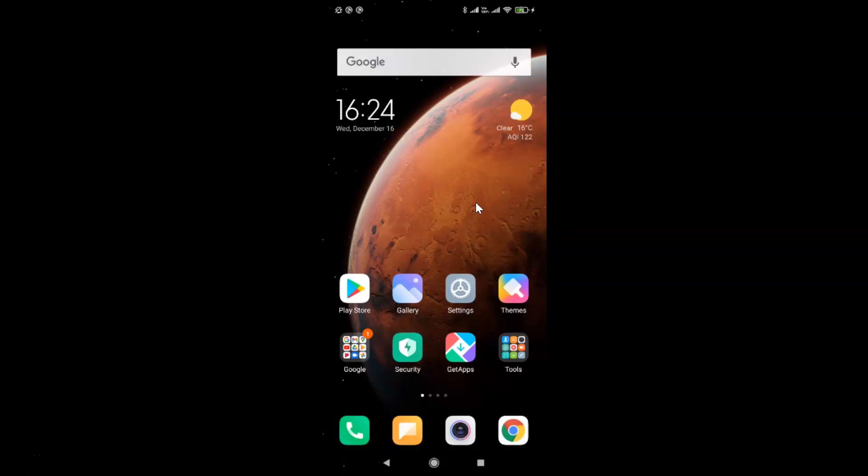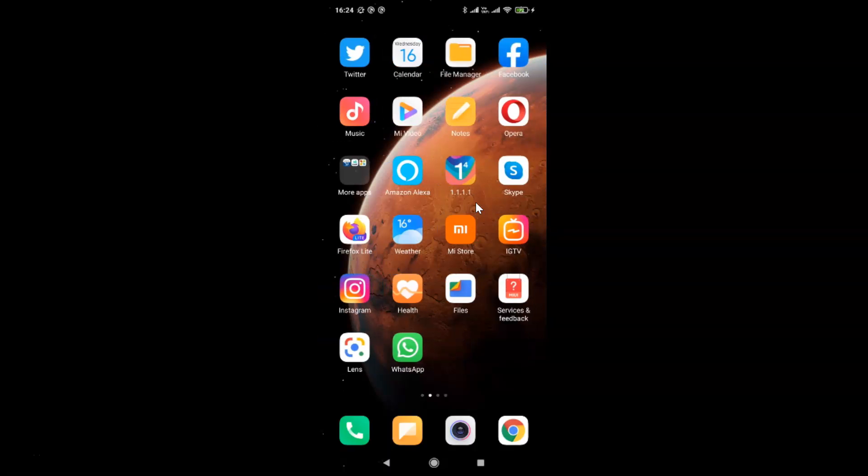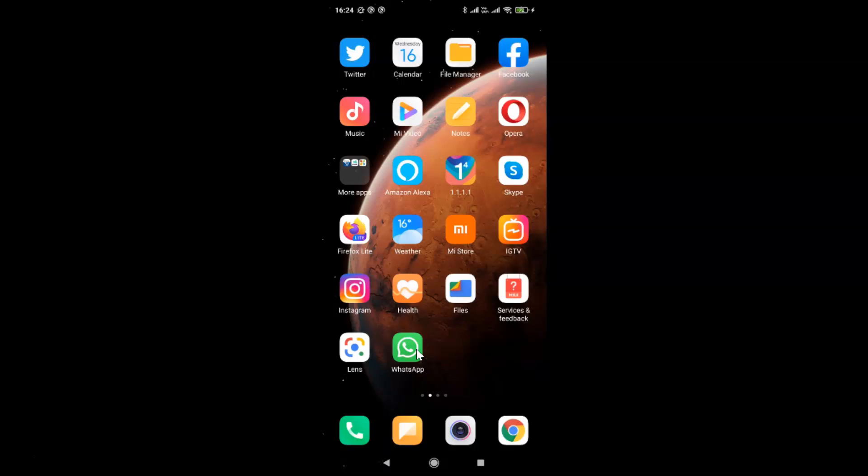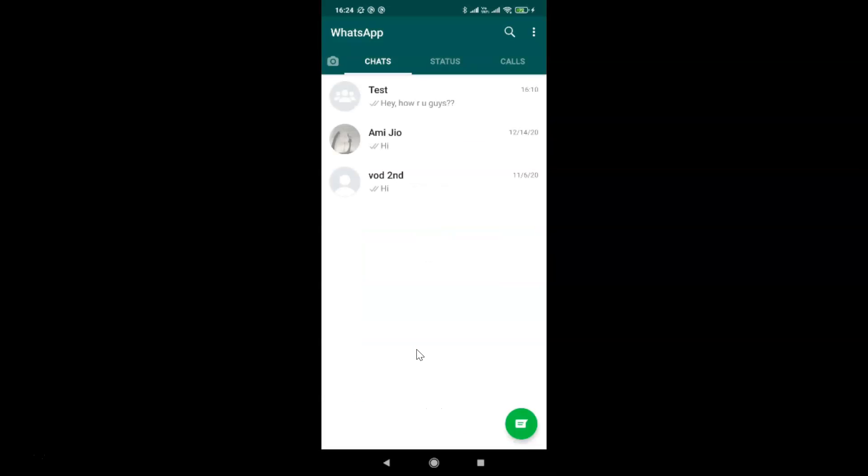Tap on it to open it. Let me find mine. Here is my WhatsApp, let me tap on this to open it. You can see it's opened.